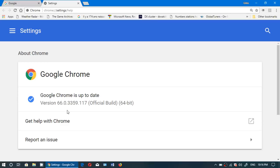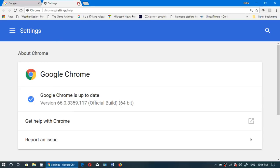One last thing: Chrome 66 is also compatible with the Oculus Rift. This is something new to Google Chrome, but it's not activated by default — you have to activate it if you want it to work.